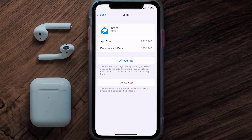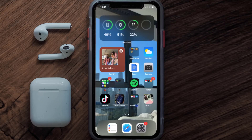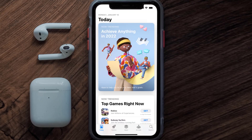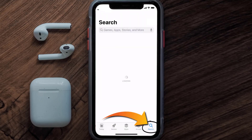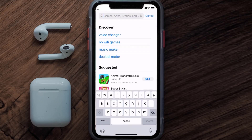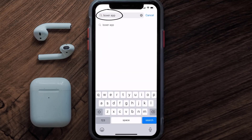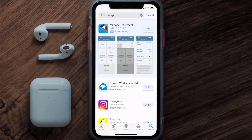Follow the on-screen instructions to navigate to the app page. Once you're on that screen, tap on Delete App to uninstall it from your device. Then open up the App Store, search for the Boxer mobile app in the search bar, and click the Get button to install it back on your device.